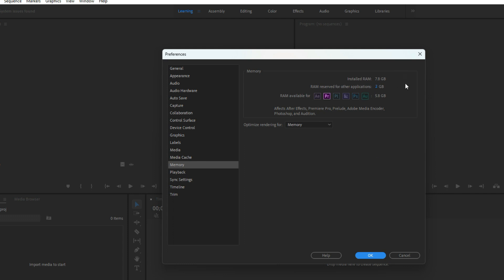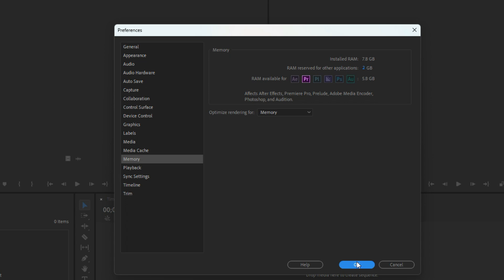It basically means that any other background applications that are running may run slightly slower when using Adobe Premiere, but it will just ensure that Adobe Premiere has the maximum resources available for it. And once we've finished here, we can just click OK.